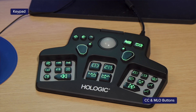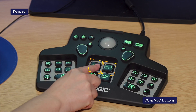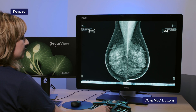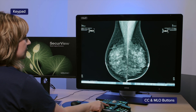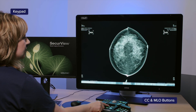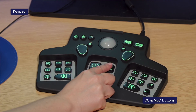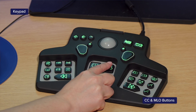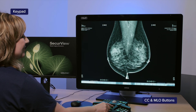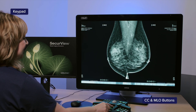When looking at the keypad, the CC and MLO buttons navigate through the current view with all priors stacked behind for easy access. This also allows the user to focus on one area of interest and see the changes over time.